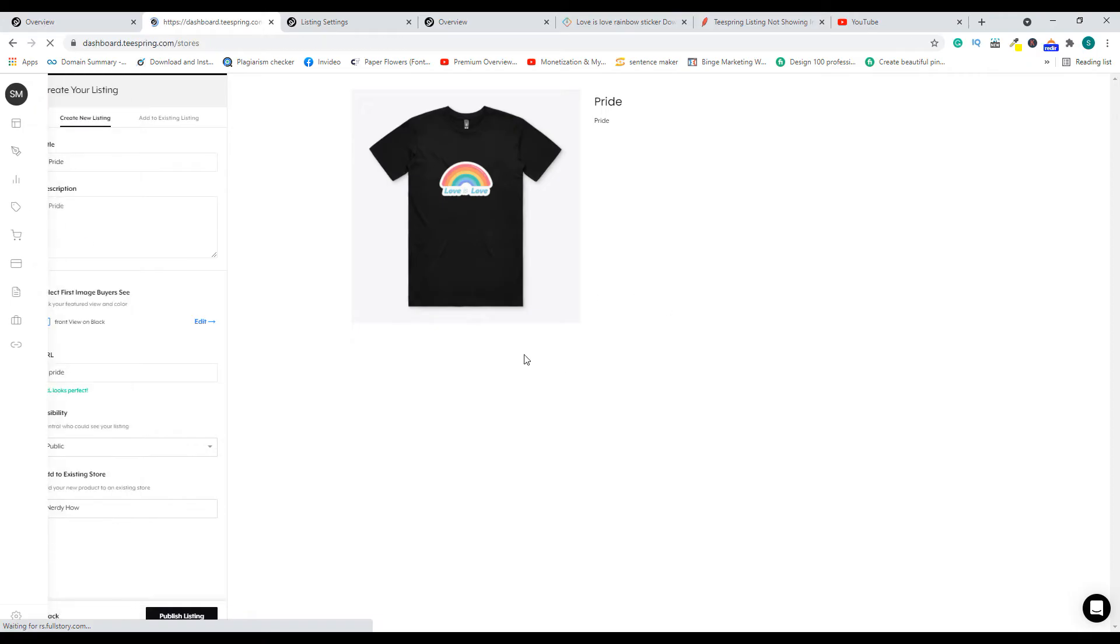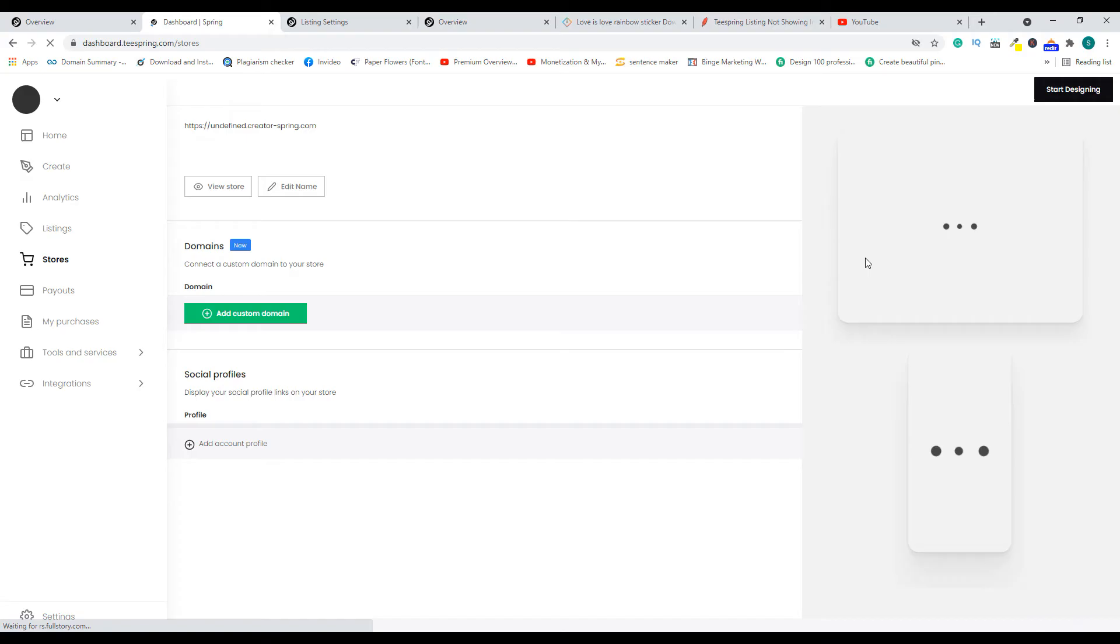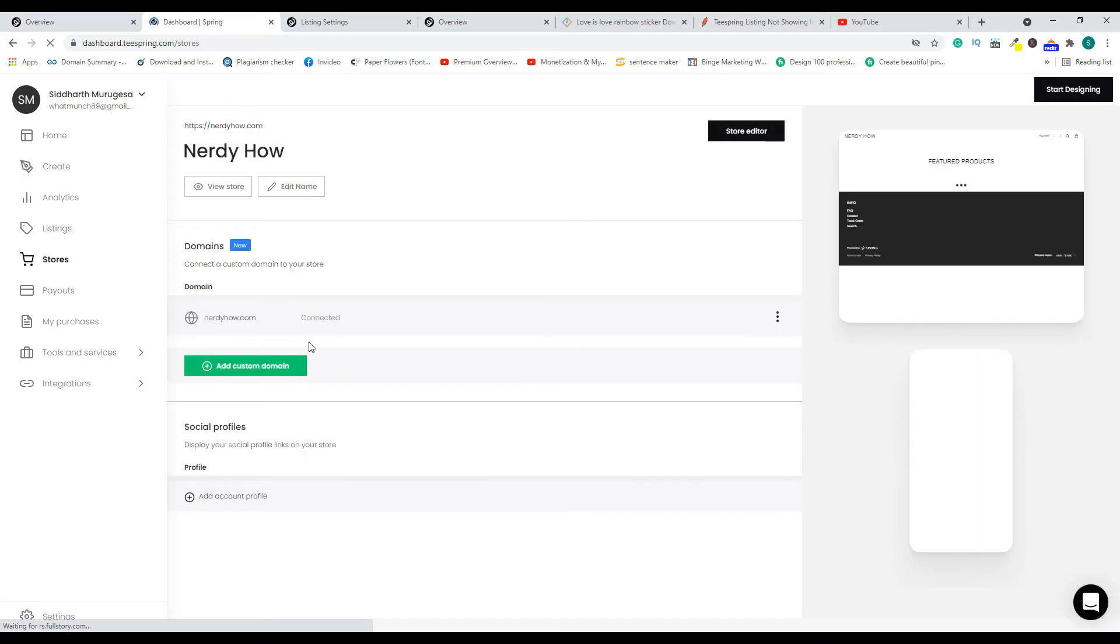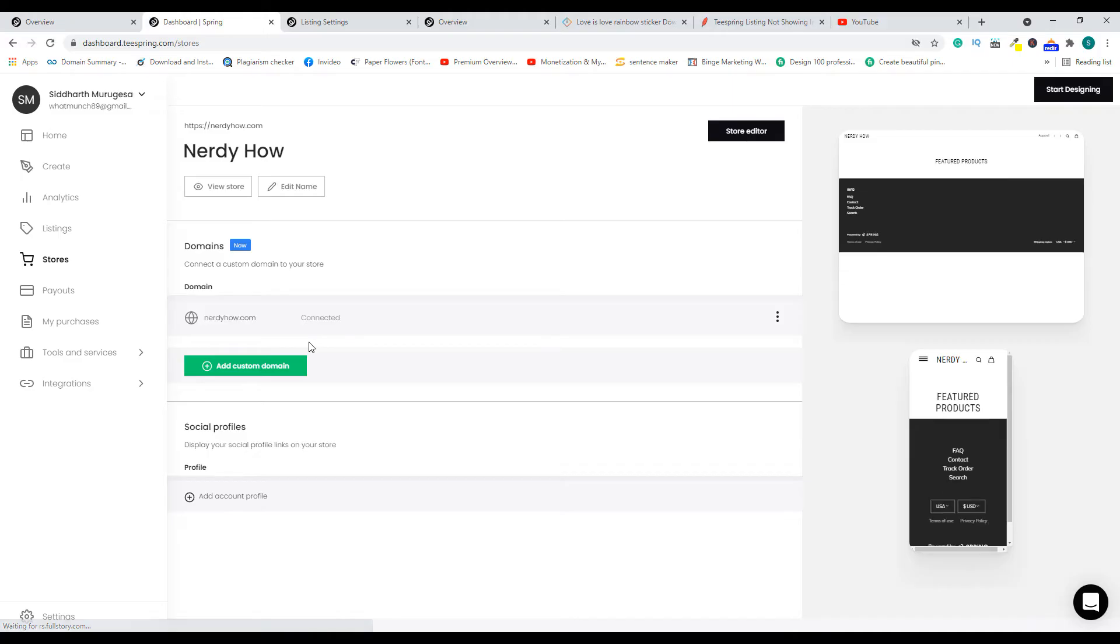However, you can add that to your store by just going to your store and editing the products, and then add it. That's another way you can do it. I think I've already created a video on how to edit your products—you can check out that video on my Teespring playlist.